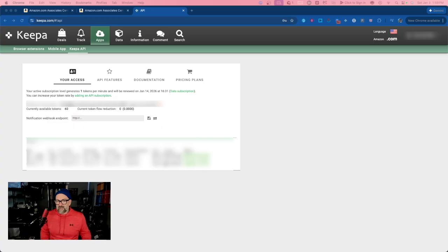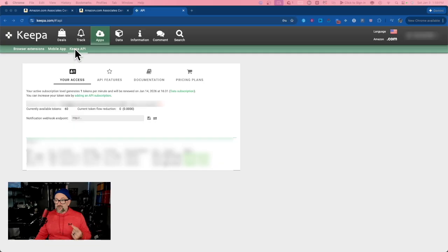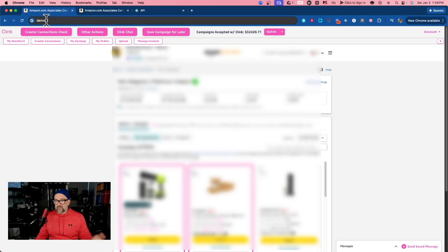Some of you might be doing more and you might need to up your plan so you have more API requests, more token requests per minute. But for me so far, 60 has been just fine — I think it's like 19 bucks a month. So you're going to open up your Keepa dashboard and go to where it says Apps, then go to Keepa API. What you're going to want to do is generate your key the first time, and then it's going to put it right there. All you have to do is copy that key and then go to either Creator Connections or your storefront.